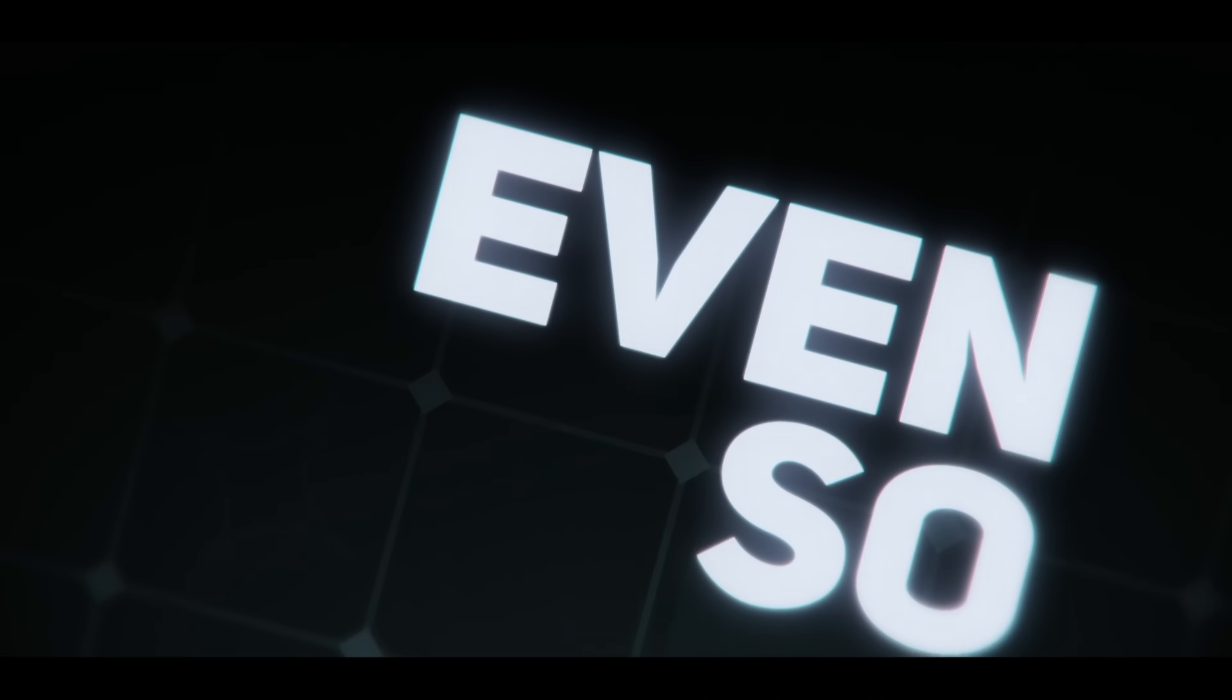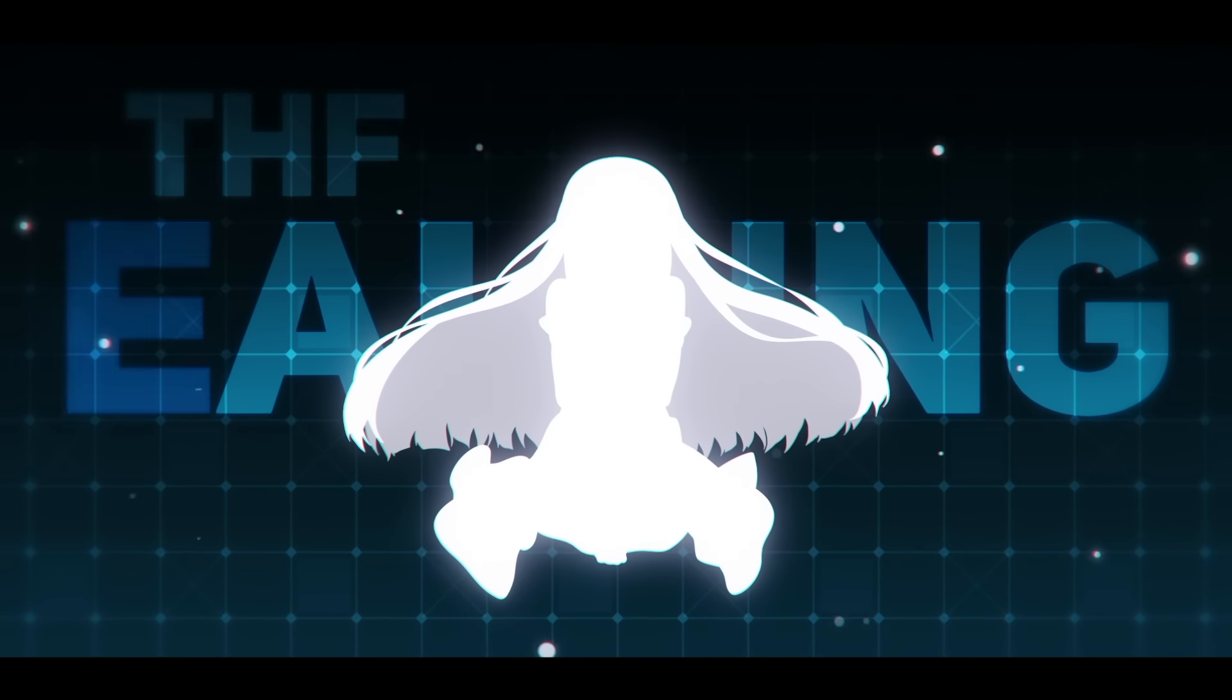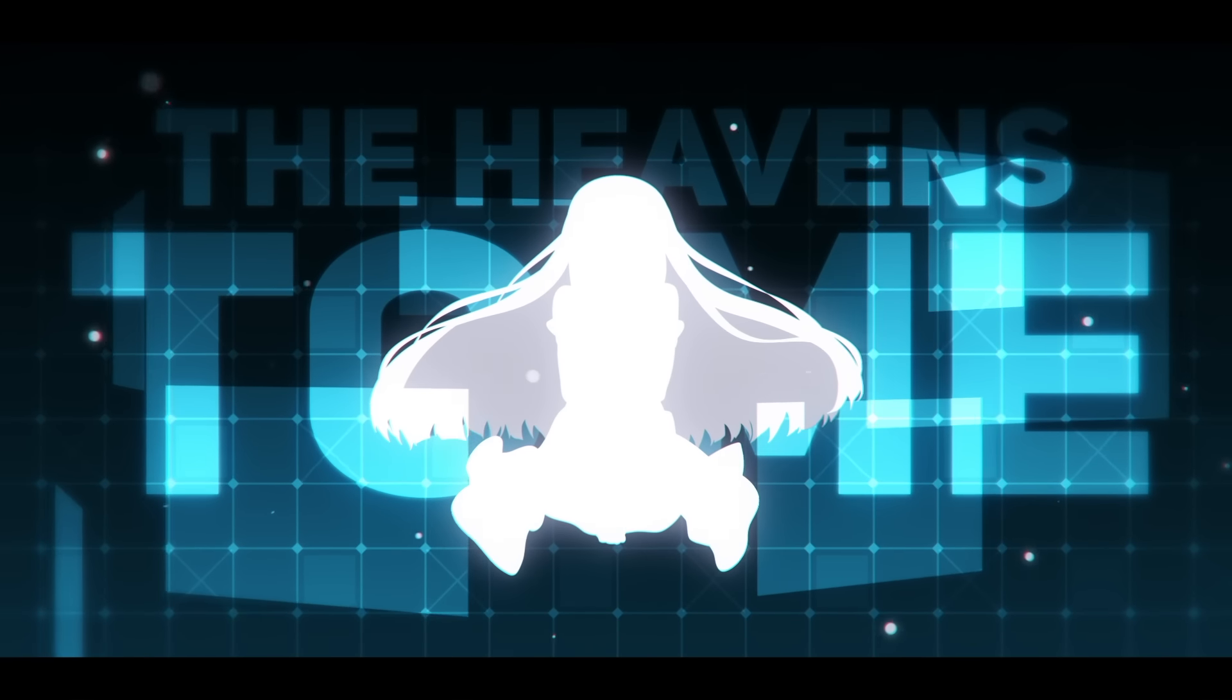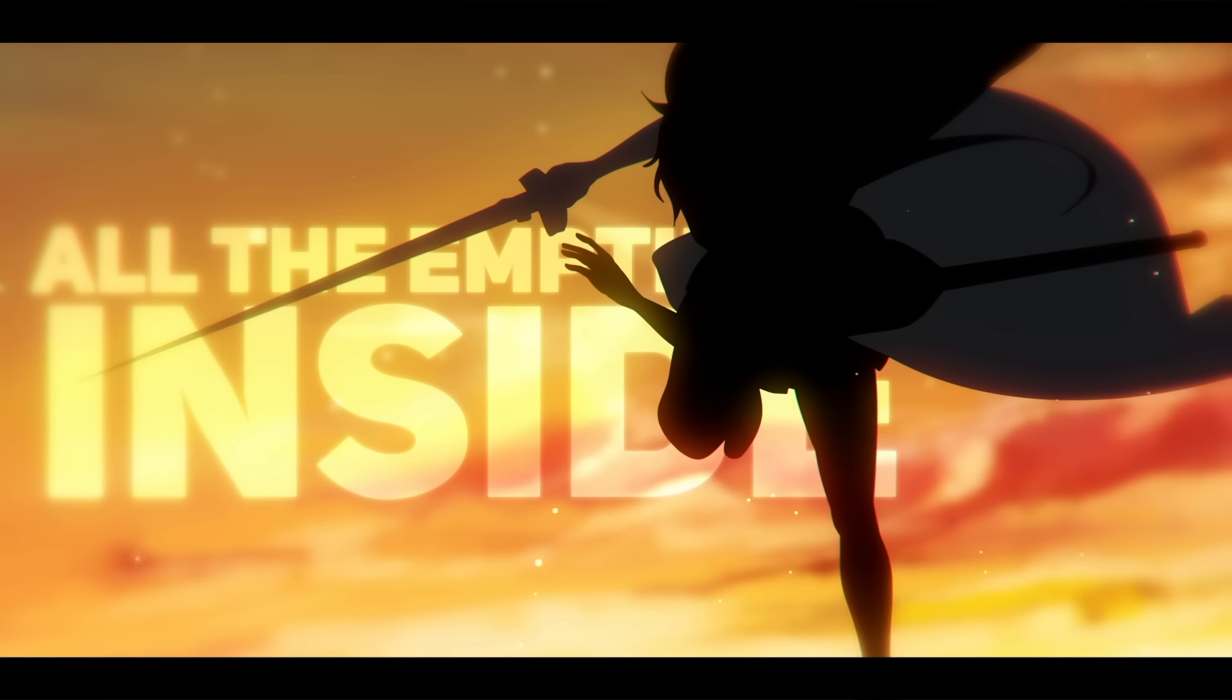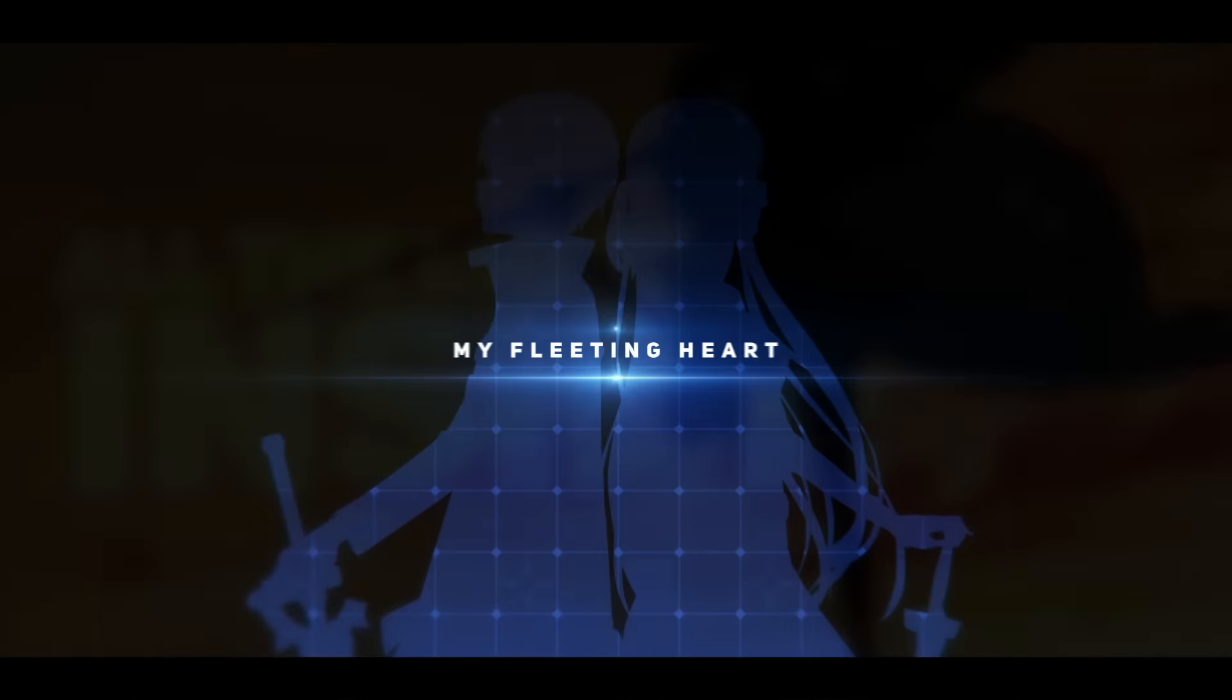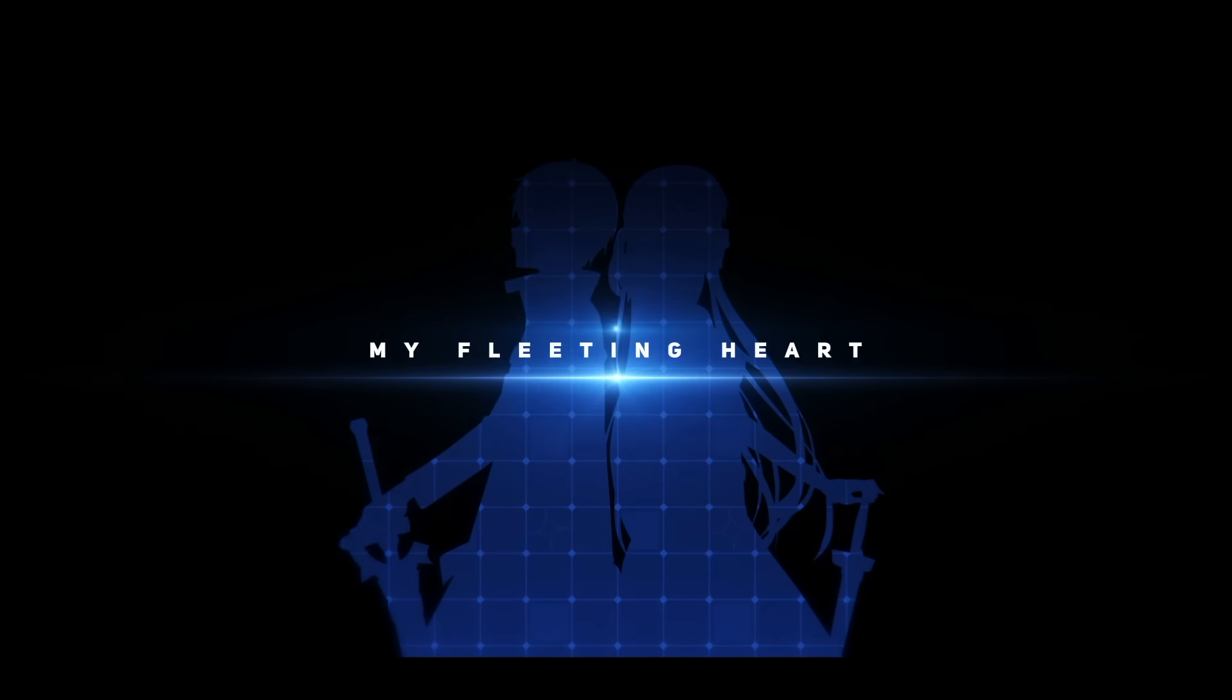Even so, it has been calling the heavens to me. But I cannot hide all the emptiness inside my fleeting heart.